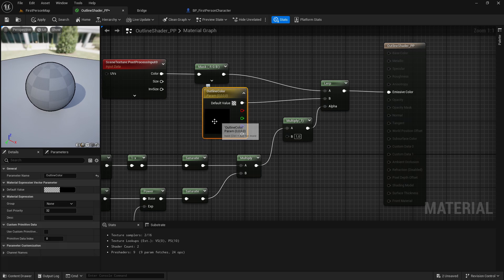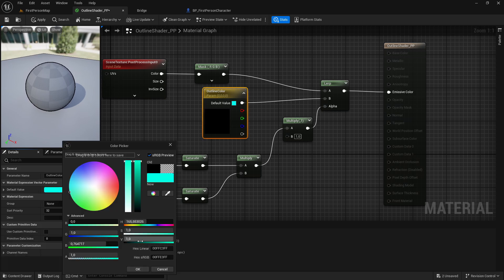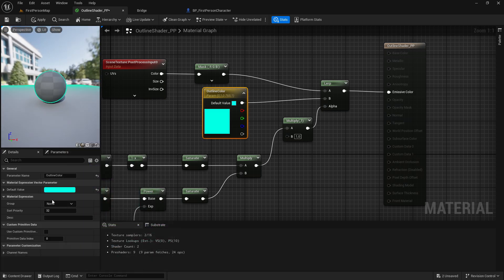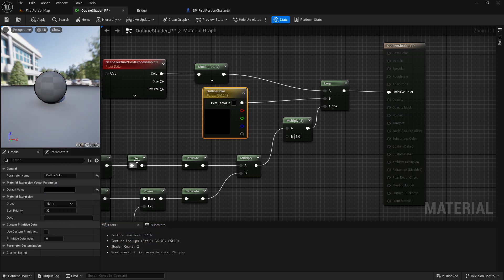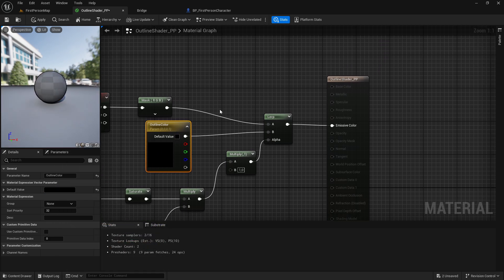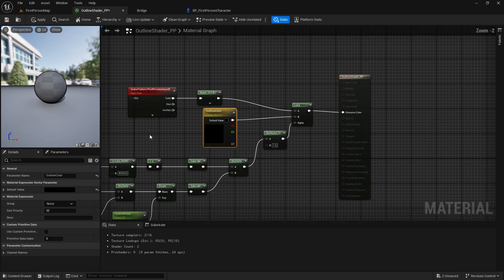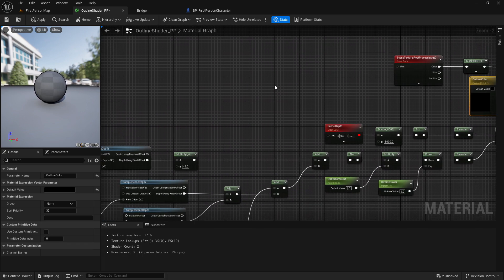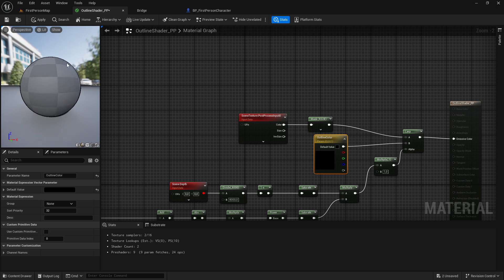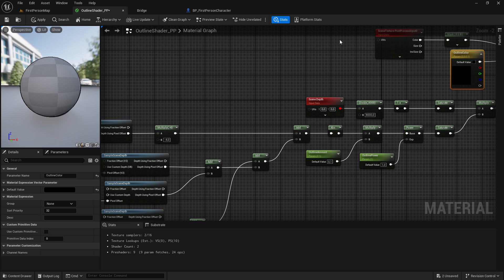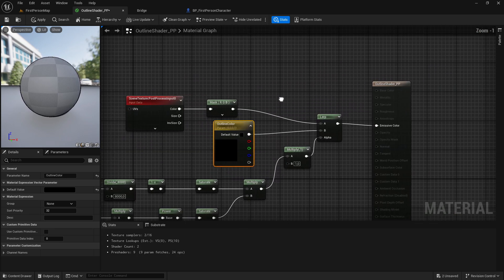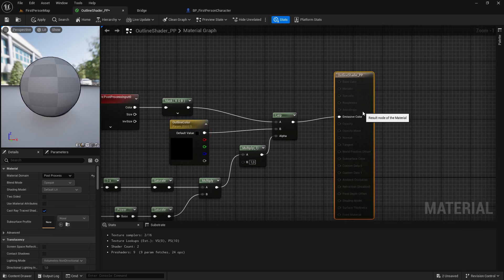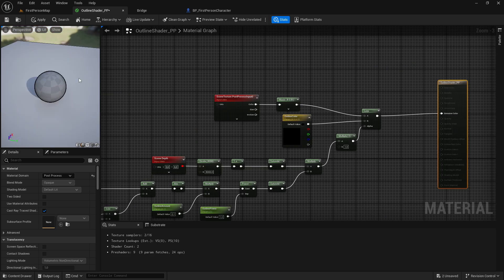You can change the color — but I will use black for this video. You can also use this method for interaction: so if you go up to an object, this outline can be applied as an effect so you know that the object is interactable. You can do a lot of things with this shader.